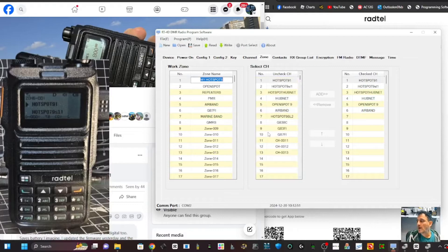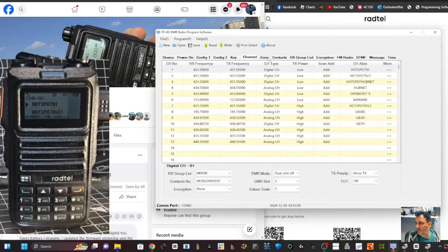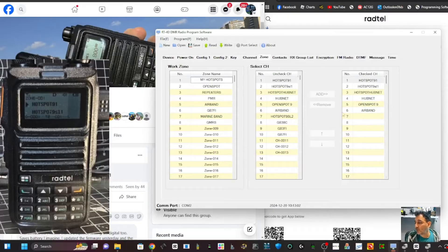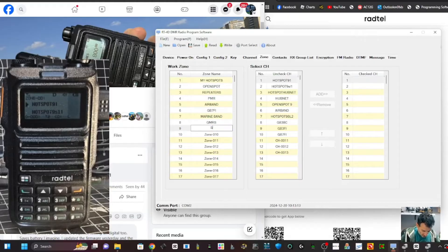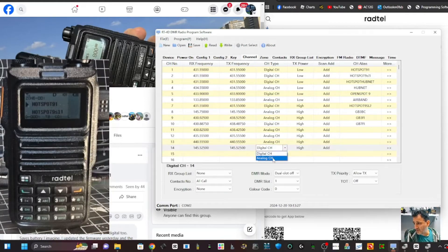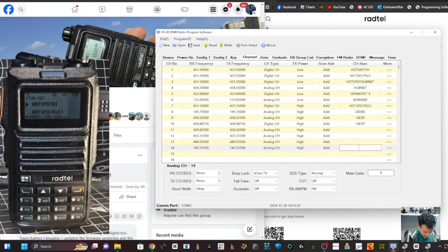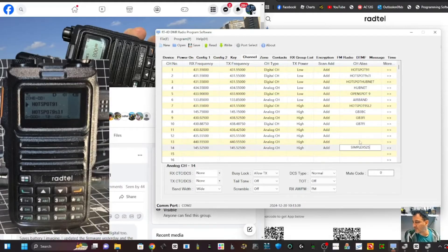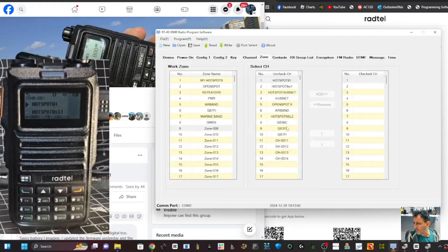You can have up to a thousand channels - way more than you'll ever use. In the channel list you create channels, then in Zone you put those channels into a zone. The whole point of zones is to find things easier - you can title them 'Repeaters', 'OpenSpot', 'Simplex'. Don't let the word zone confuse you. For example, I could create a simplex channel at 145.525 on two meters, choose analog, and call it 'Simplex 525'.